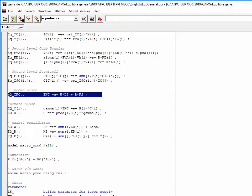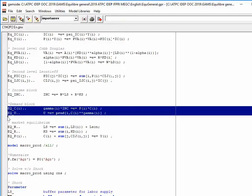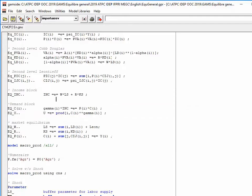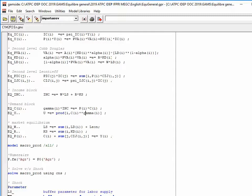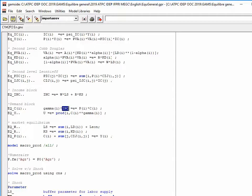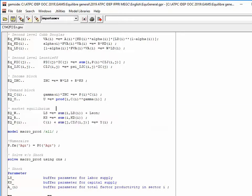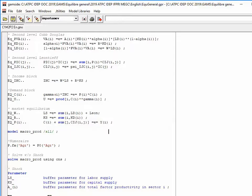The income block does not change. The demand block is slightly different since we now have three goods: utility is a Cobb-Douglas of these three goods, and the value share of each good in the budget allocated to consumption — INC, the income — is constant. We then have the market equilibrium block: labor market equilibrium, capital market equilibrium, and goods market equilibrium. The goods market equation differs from the previous model because on the supply side we have domestic production in sector I, and on the demand side we have final consumption by households and intermediate consumption by firms.